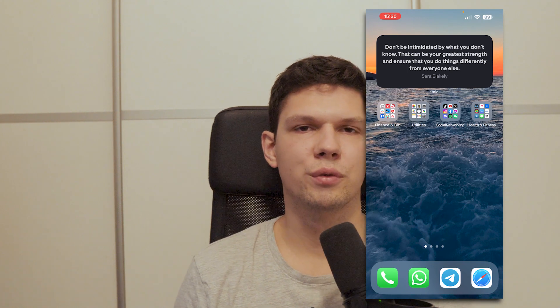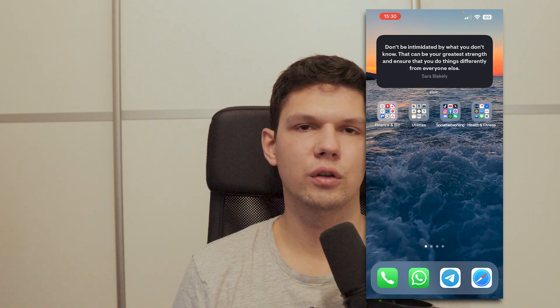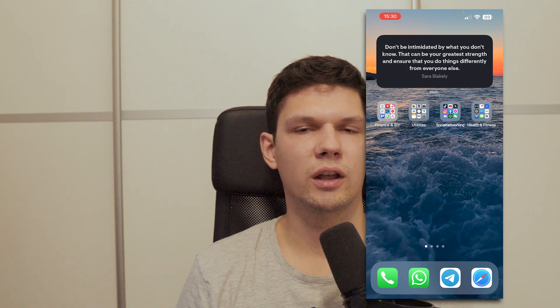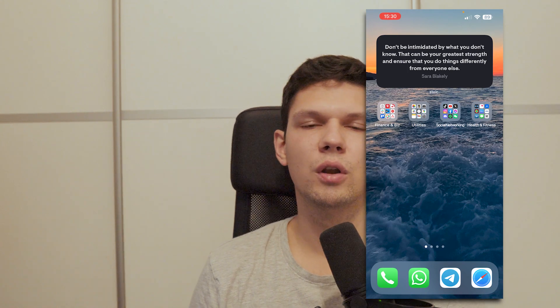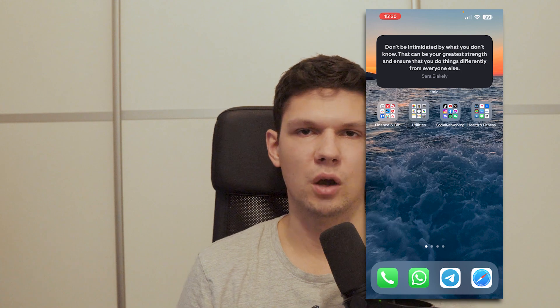Thank you for watching this video. If you enjoyed, leave a like, comment, and subscribe. And also if this video helped you out, let me know in the comments down below.